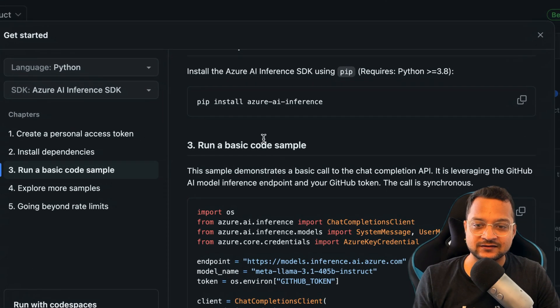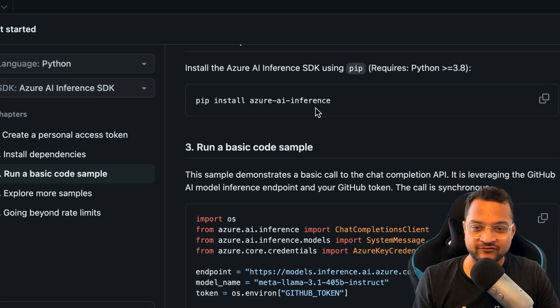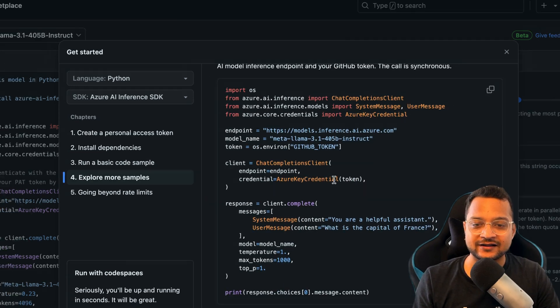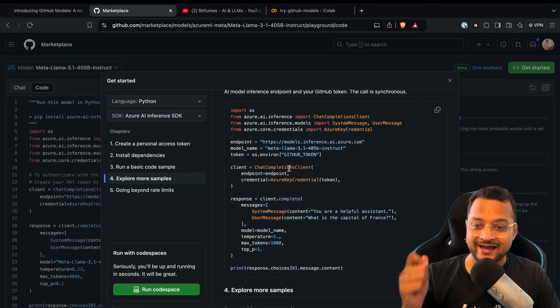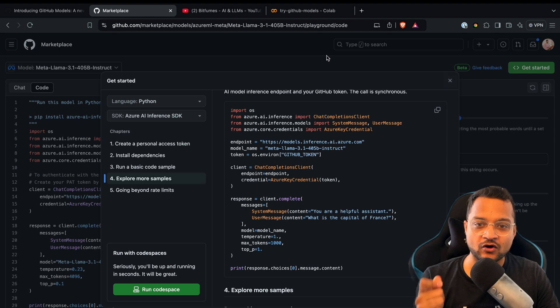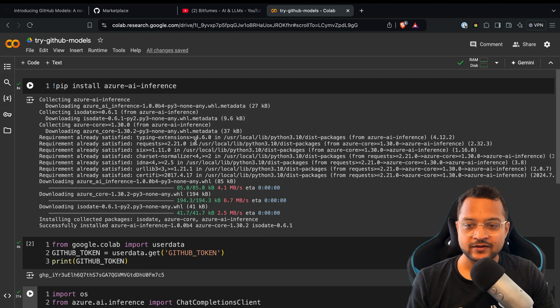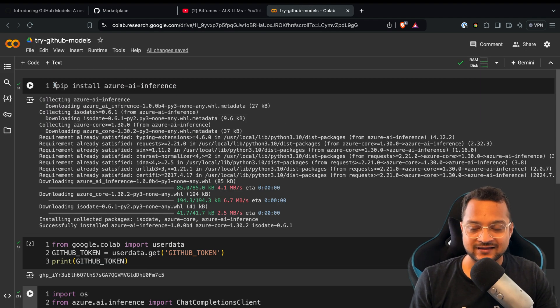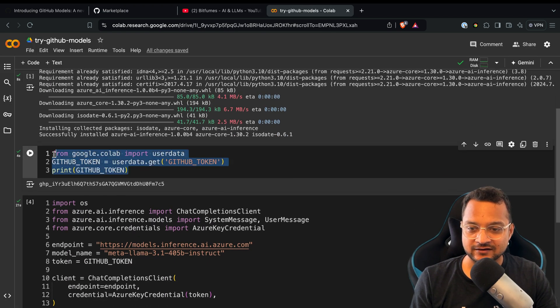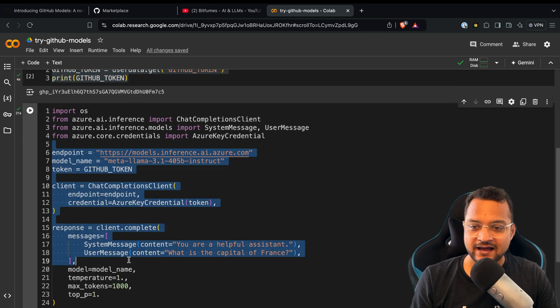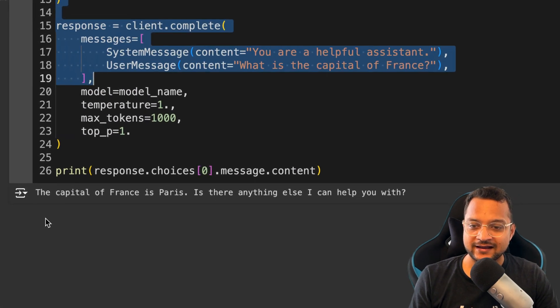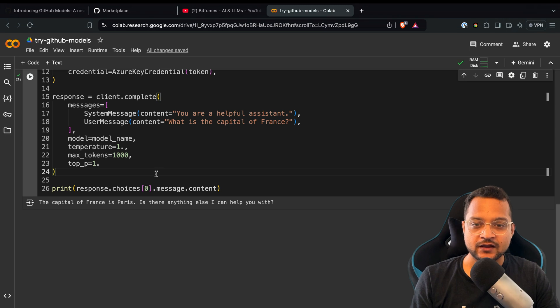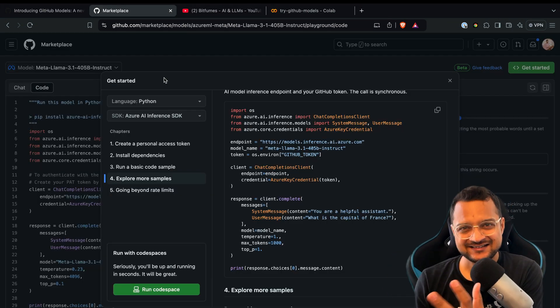First, create the token, then use pip install Azure AI Inference package, and then here's the code. I've tried all these things on Google Colab. You can see I've installed this, set up the GitHub token, and finally run the code. Here we have the answer.